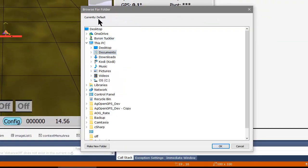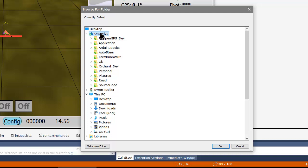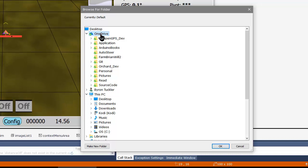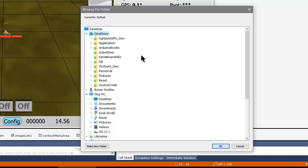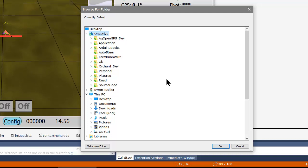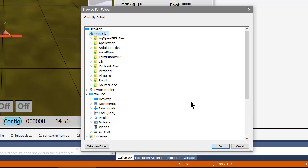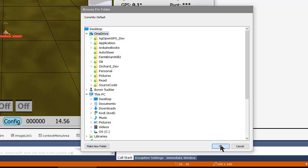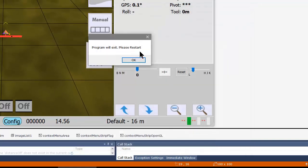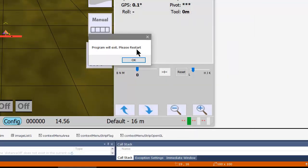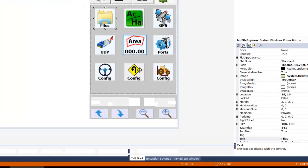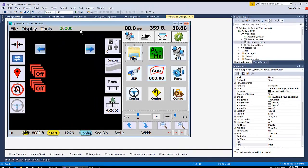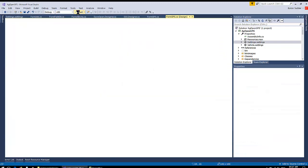So here it comes up. It says currently it's a default, so you choose the directory that you want. In this case, we want OneDrive, which is like Dropbox. And then we go Okay. Now program will exit and please restart. Then we restart it. Obviously, if it's changing directories, then it has no idea where it is.